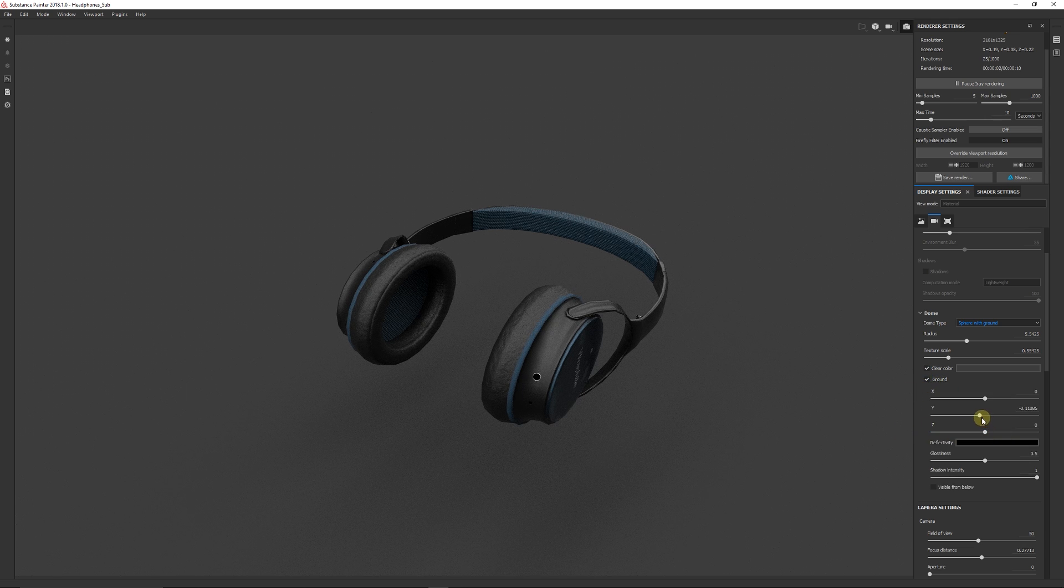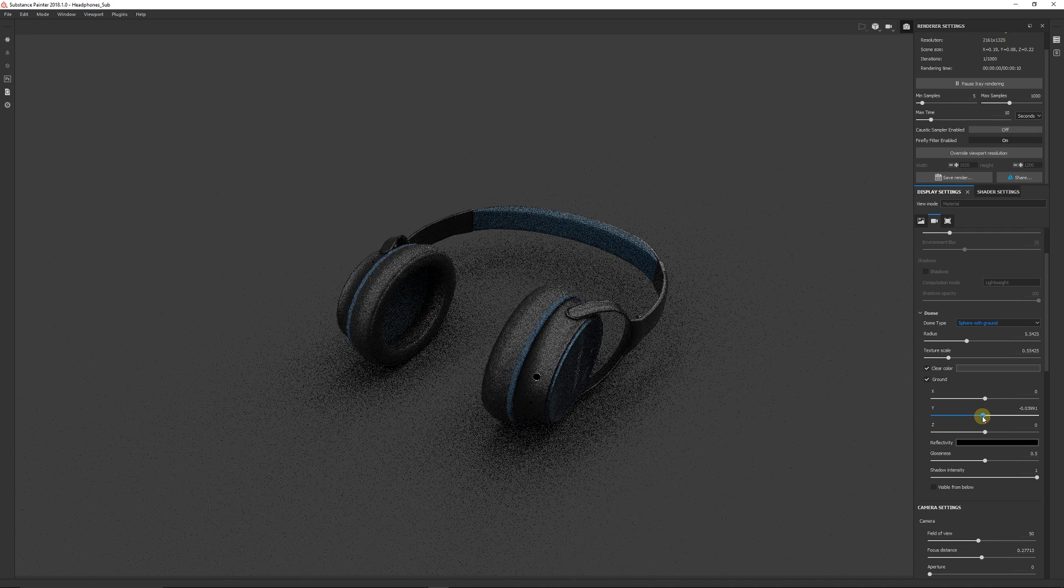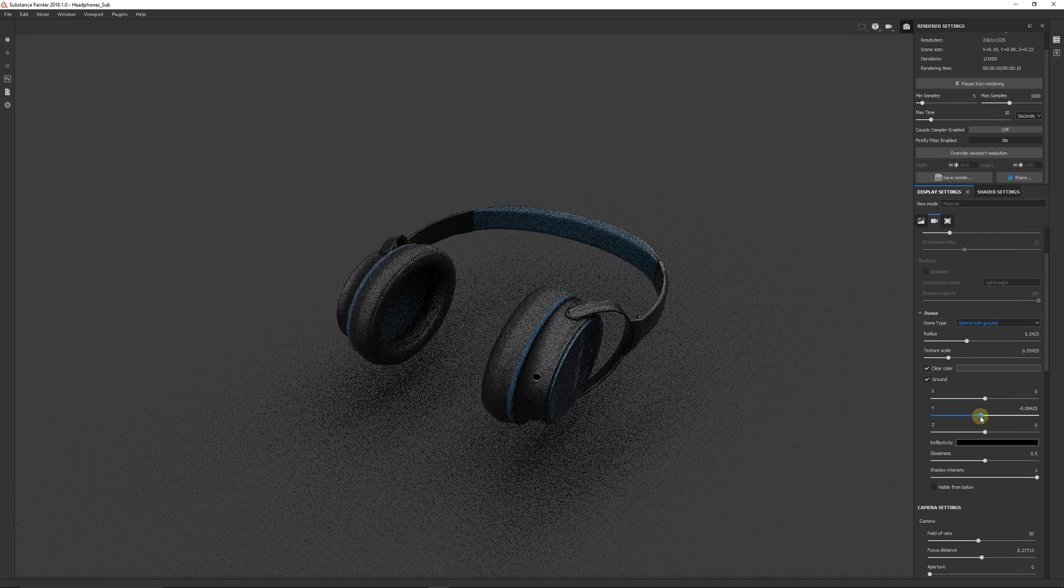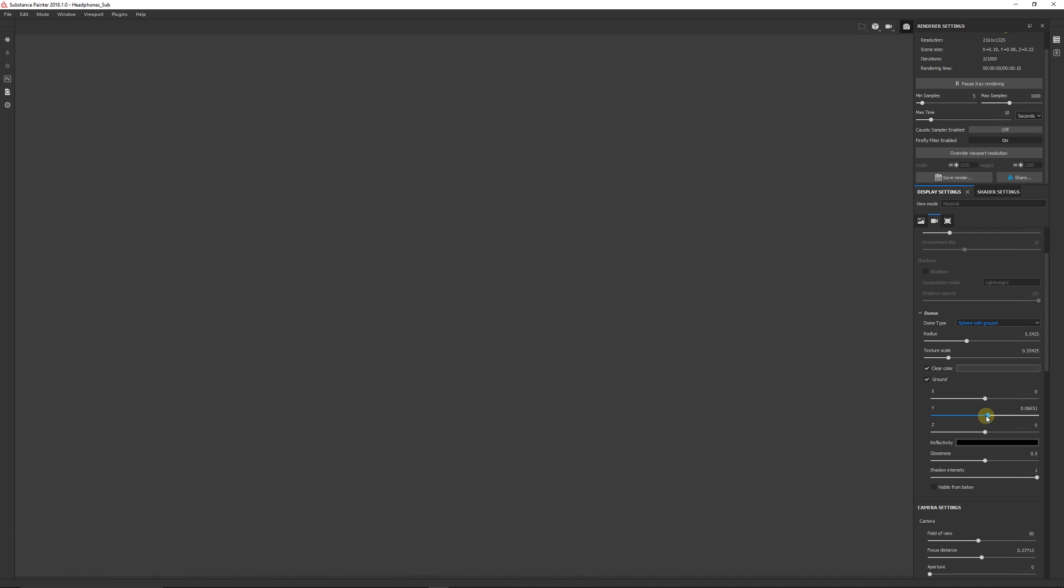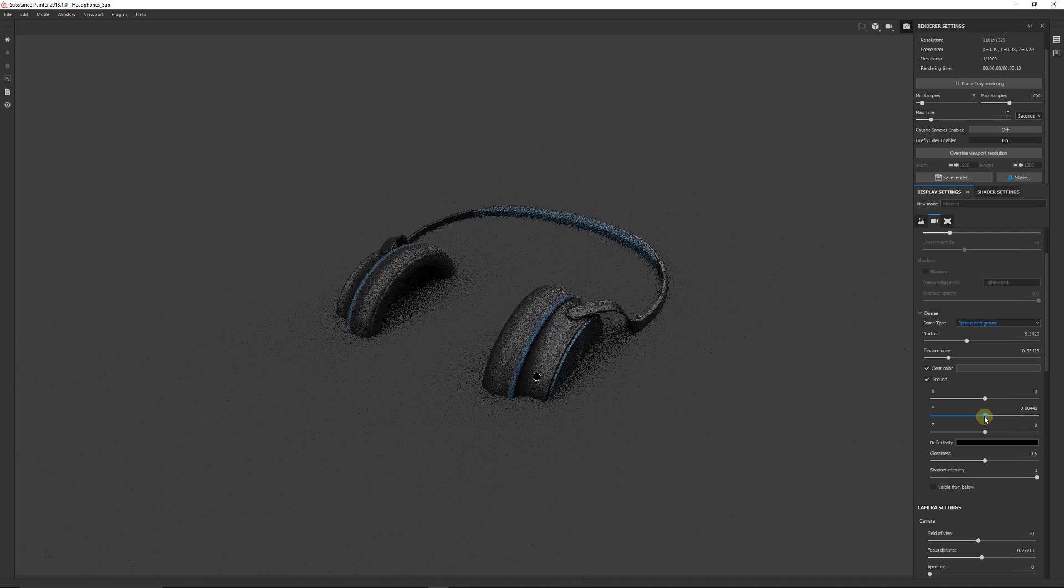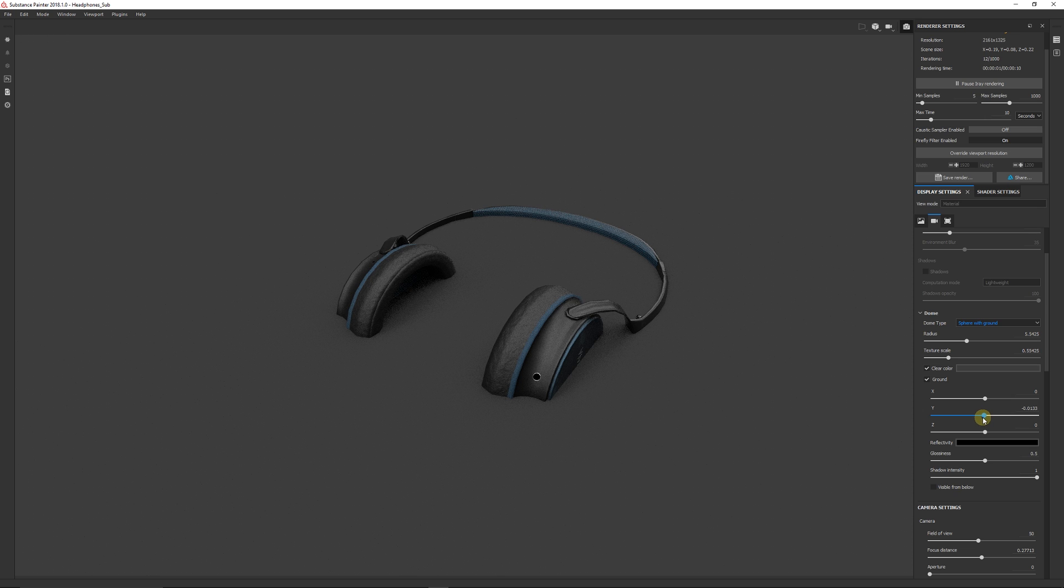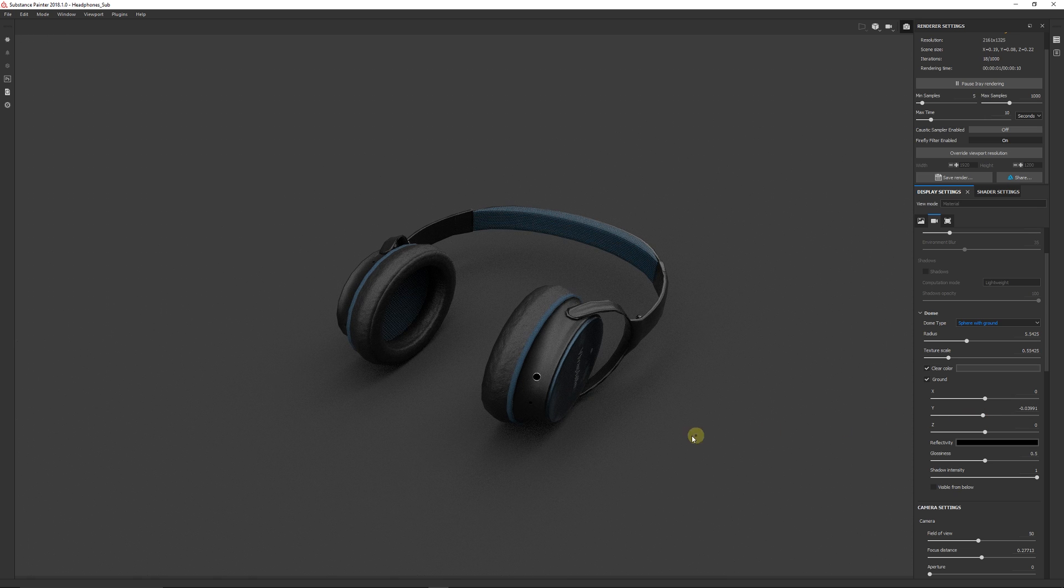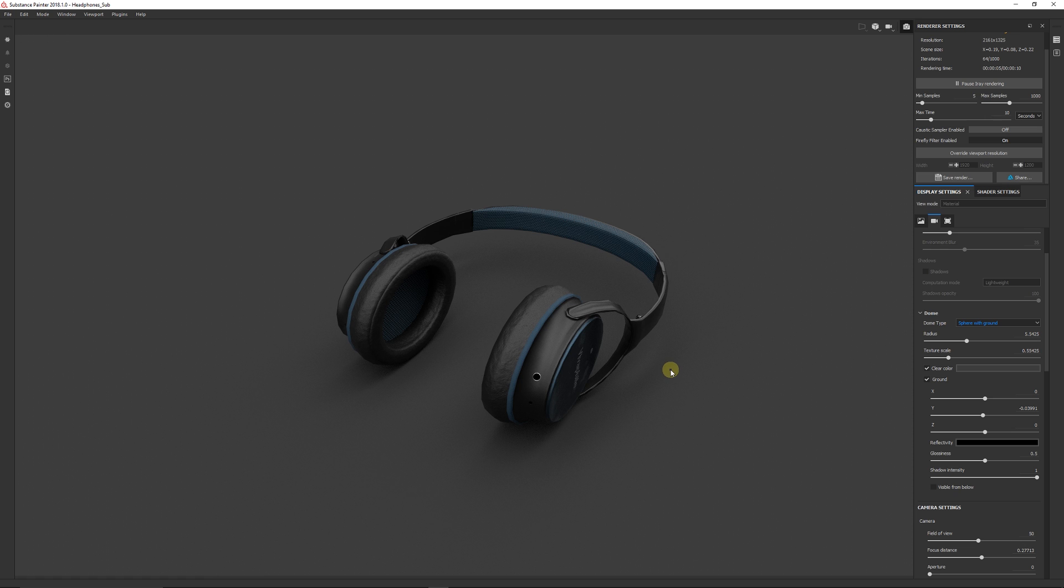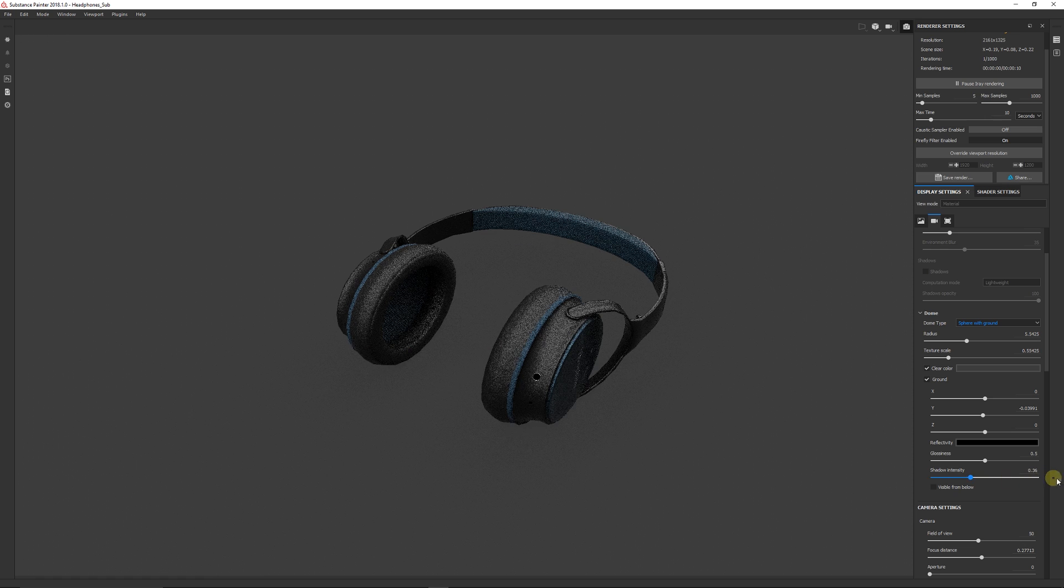So you can get more of a look about it. You want to enable ground because I think that looks nicer because you get a shadow closer to the object. And you can adjust the Y value so you bring the ground, which is almost like an imaginary plane, close to the object.